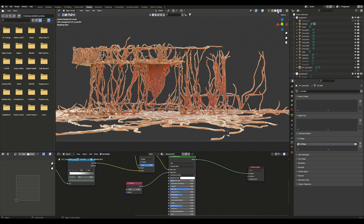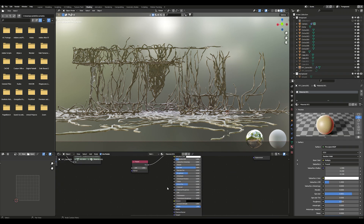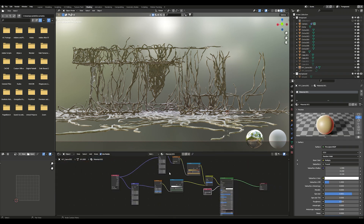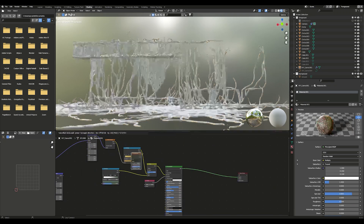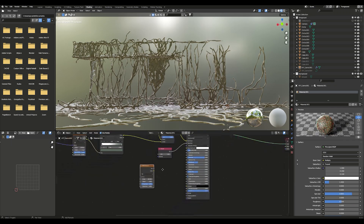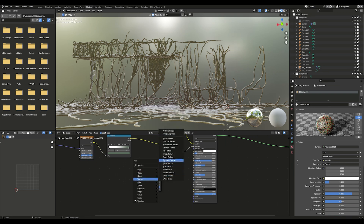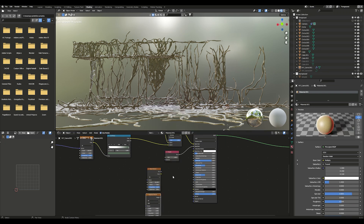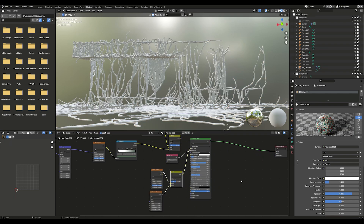Add some shine for realism and add a Fresnel to the subsurface if you want it to have a waxy finish. Using a Noise texture and a Musgrave texture, create a new displacement texture to add detail to your model.